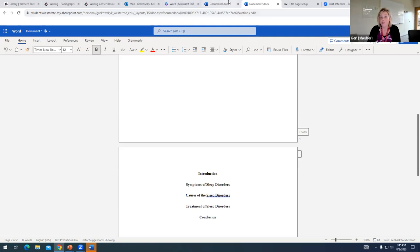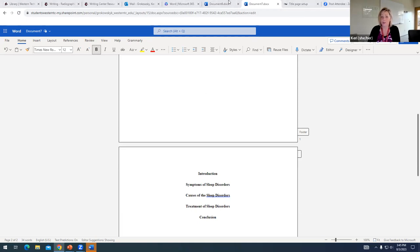So, that is how you set up headings in Word 365 using APA 7 format. I hope that this is helpful, if you have any questions or need further help, please don't hesitate to reach out to us in the writing center.